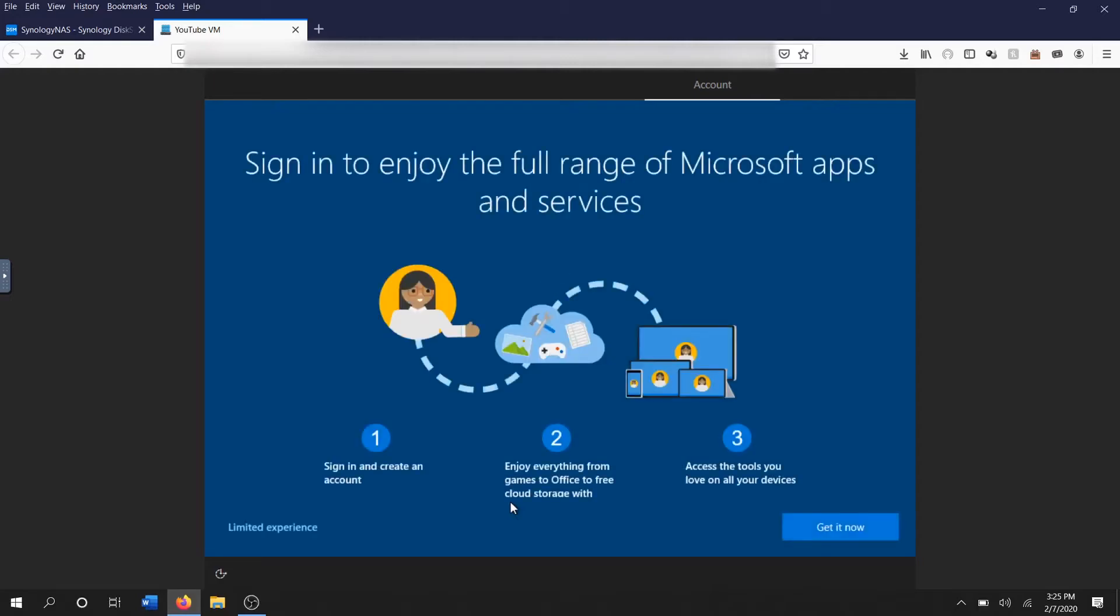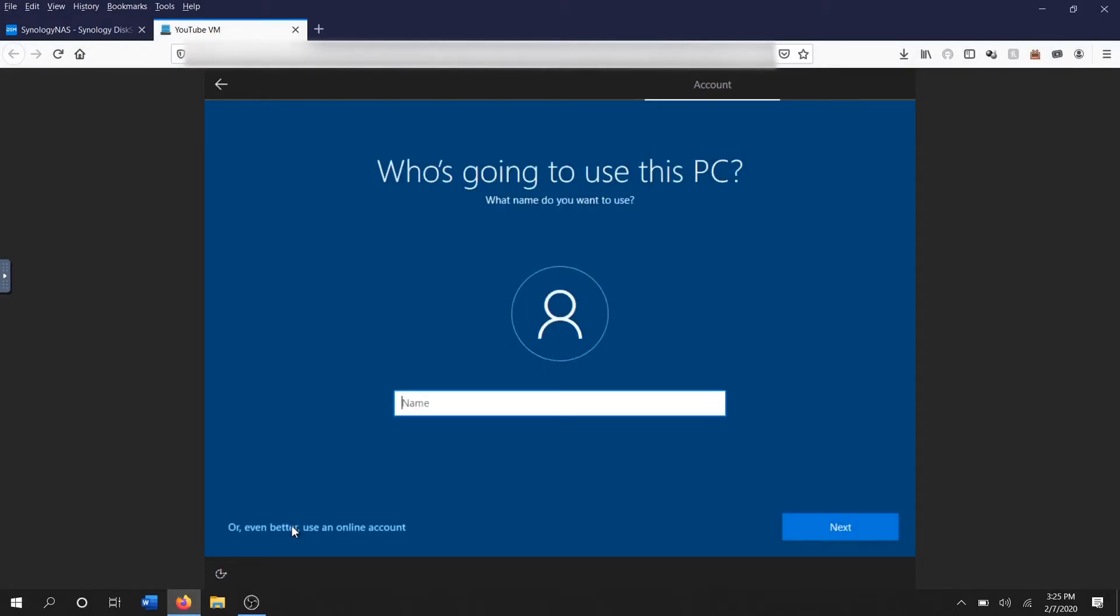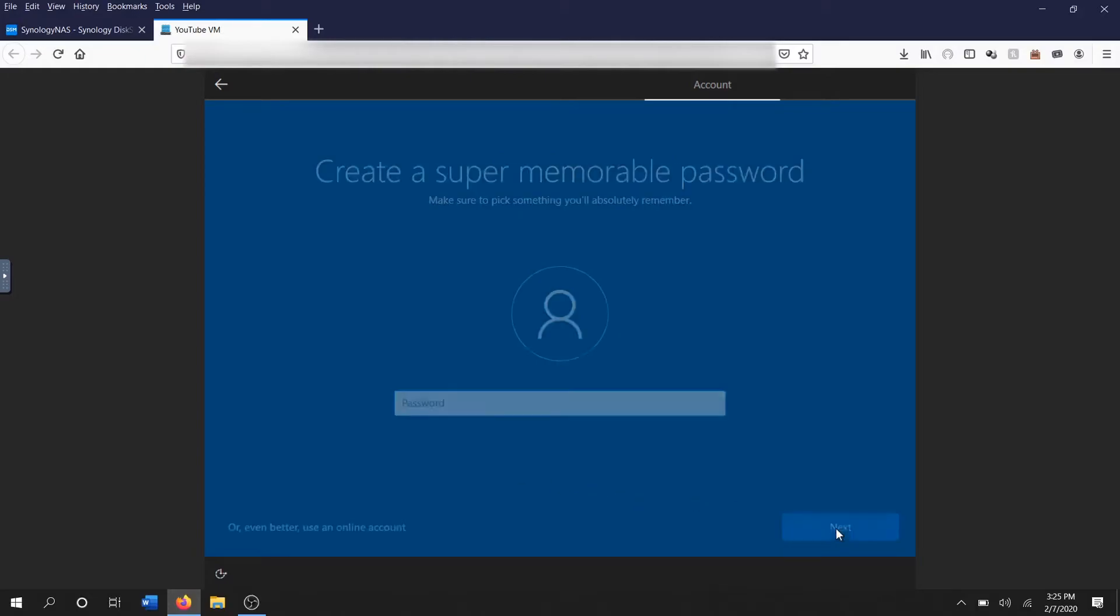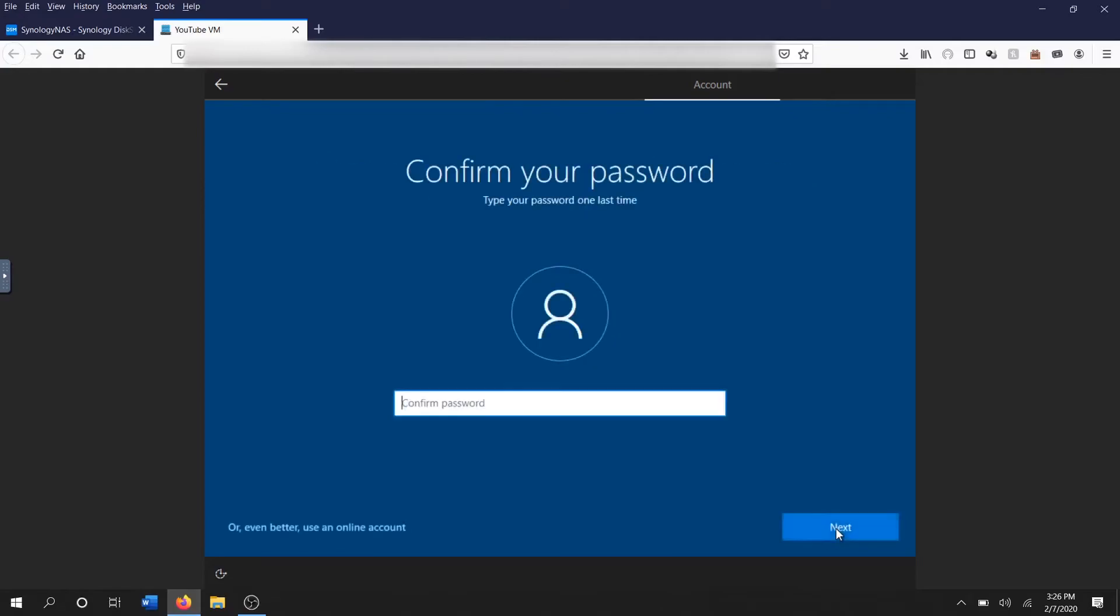I don't want to create an account. We're gonna say limited experience because I really don't want any extra frills. And who's gonna use this PC? We need a name, we'll call this YouTube PC. There we go. And password, no, I don't really want a password right now but that'll do.